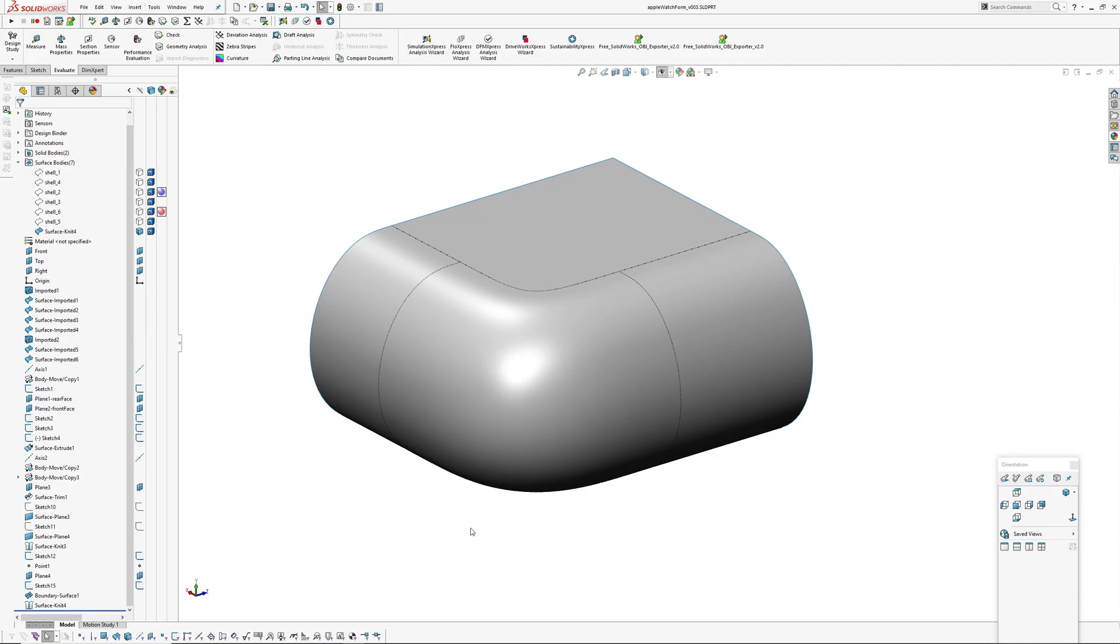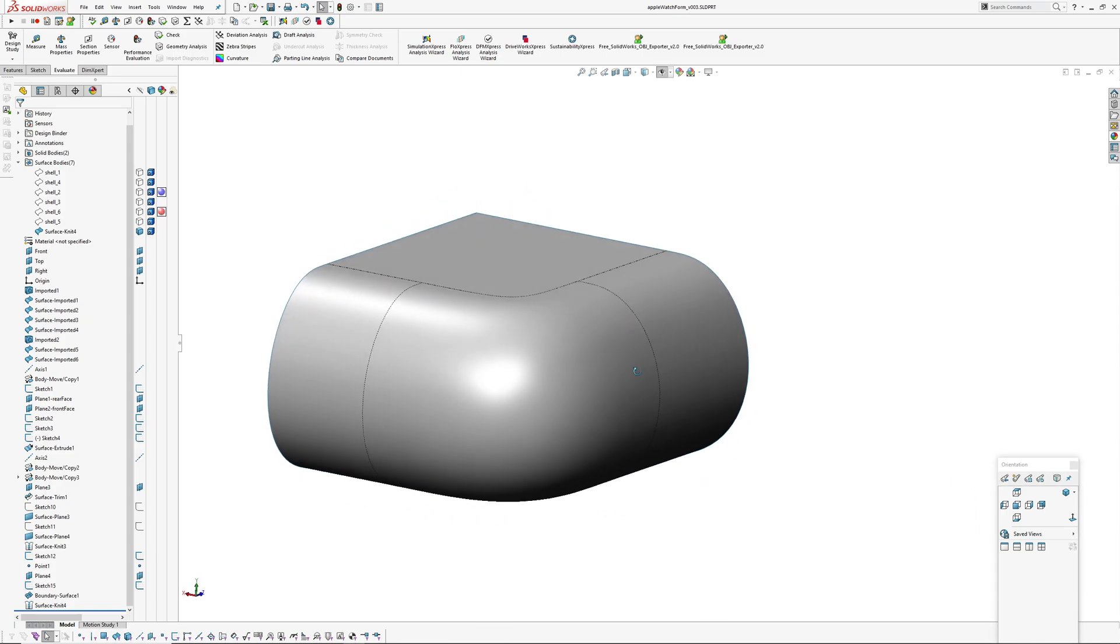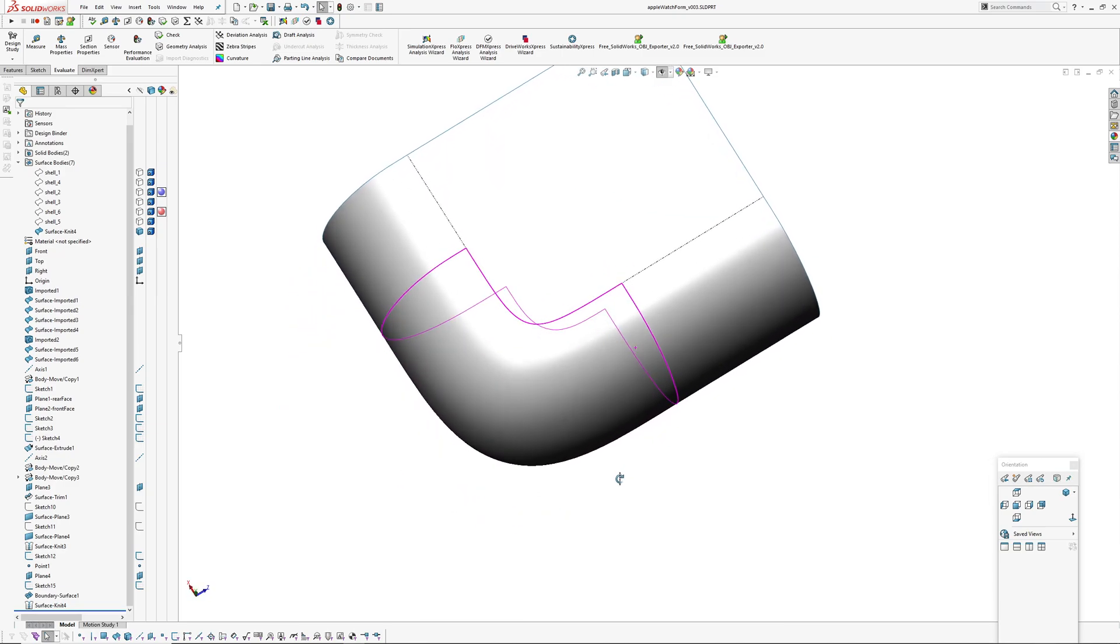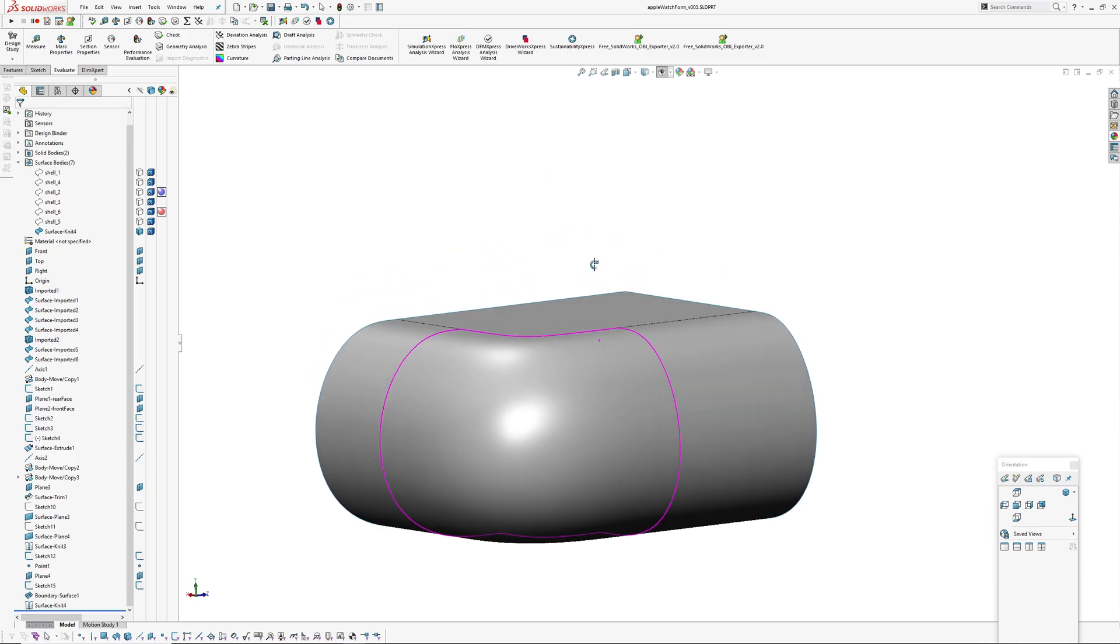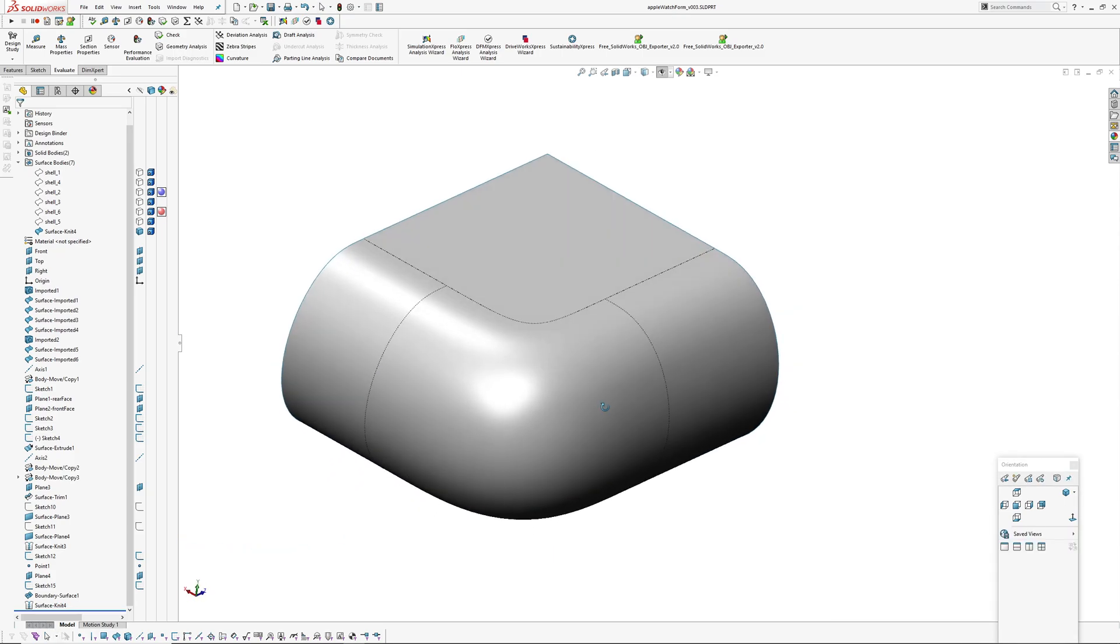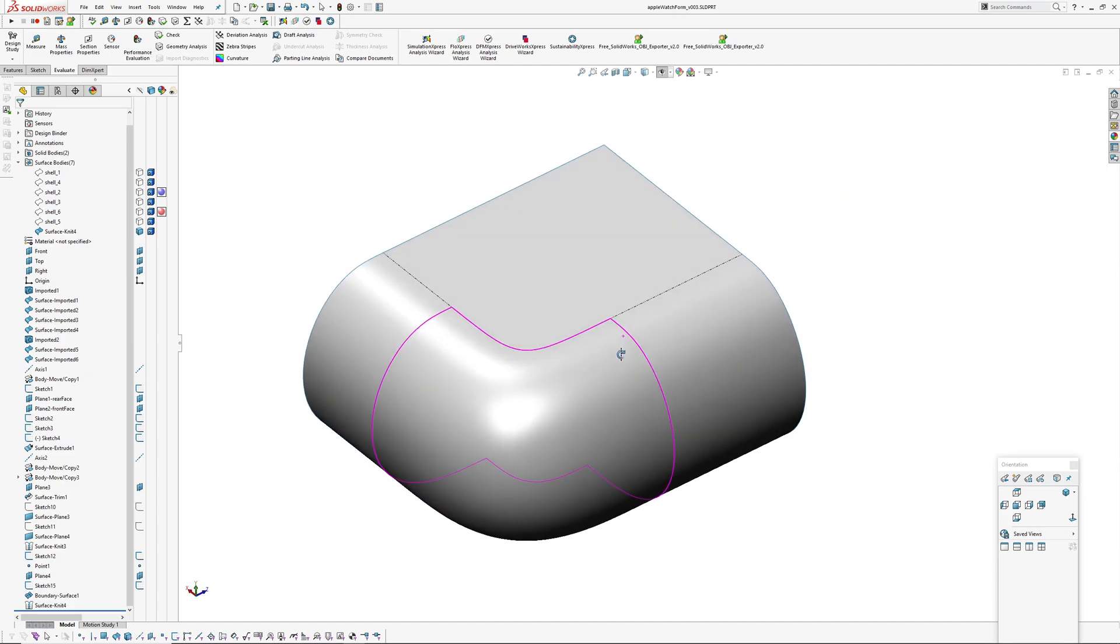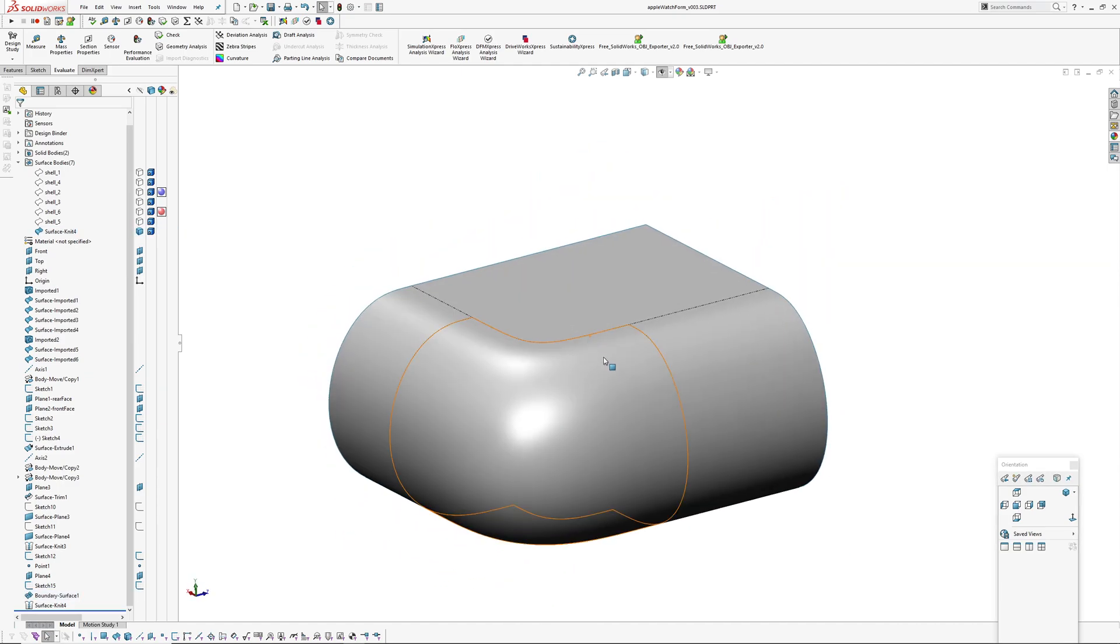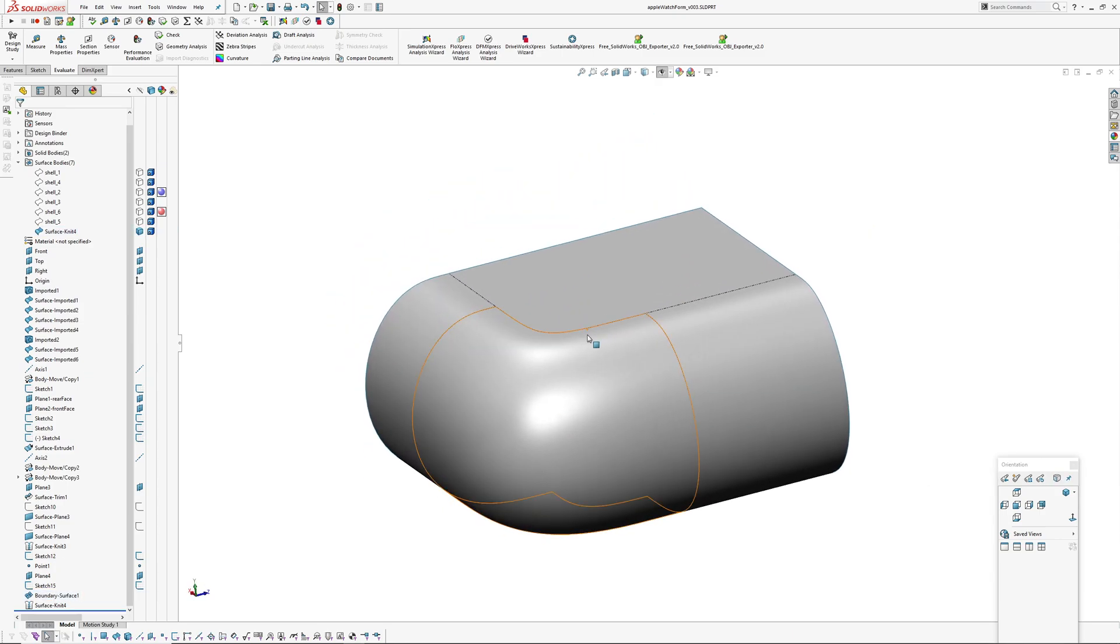I'm going to continue with this Apple Watch form that I started the other day. I'm just going to split the lens out and maybe make a few tweaks and also have a look at it and look at surfaces in Rhino just to analyze what Solidworks has made as far as density of control points and stuff like that.